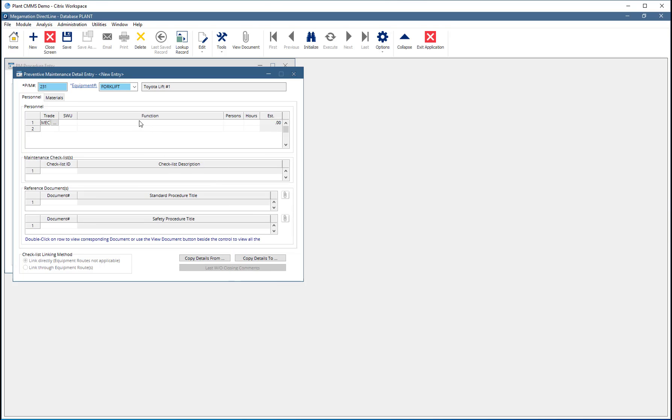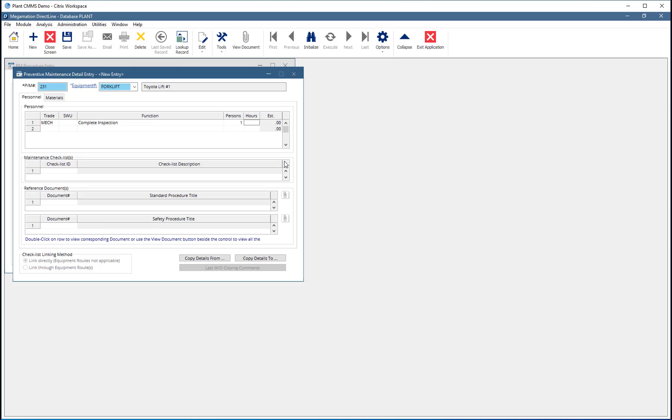Function can be used to enter a short description of the tasks this trade will perform. This is most useful when PM requires multiple trades. Enter the number of people of this trade who will be required, then an estimate of the number of hours required per person.